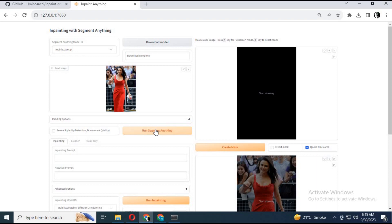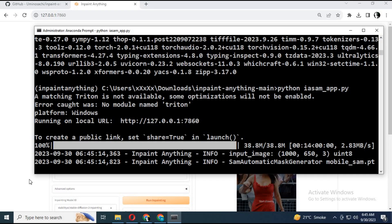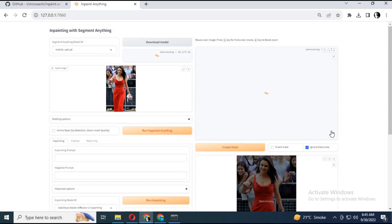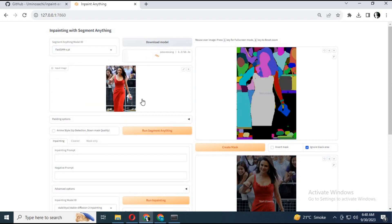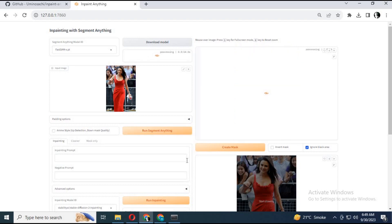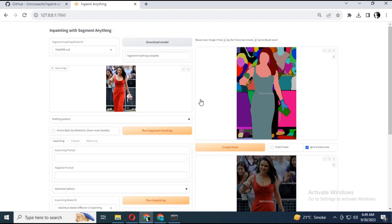Choose a picture you want to edit and run Segmentation Anything. A mask will be created. If you don't see separations of each body part, try different models until you find it the way you want. Choose the part of the body. You can expand or shrink the mask.